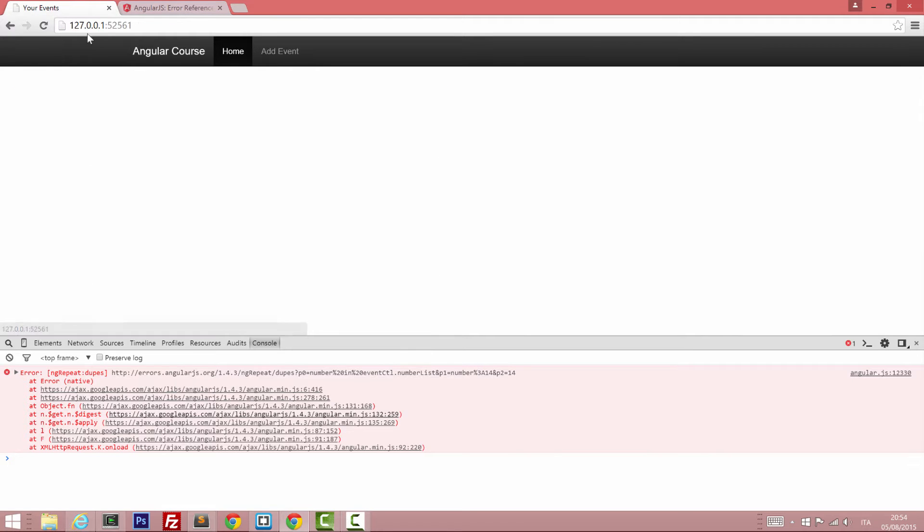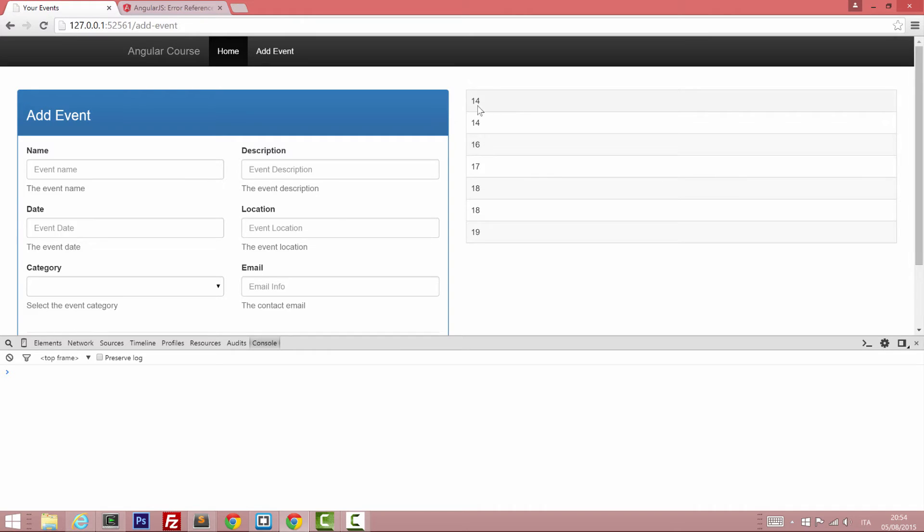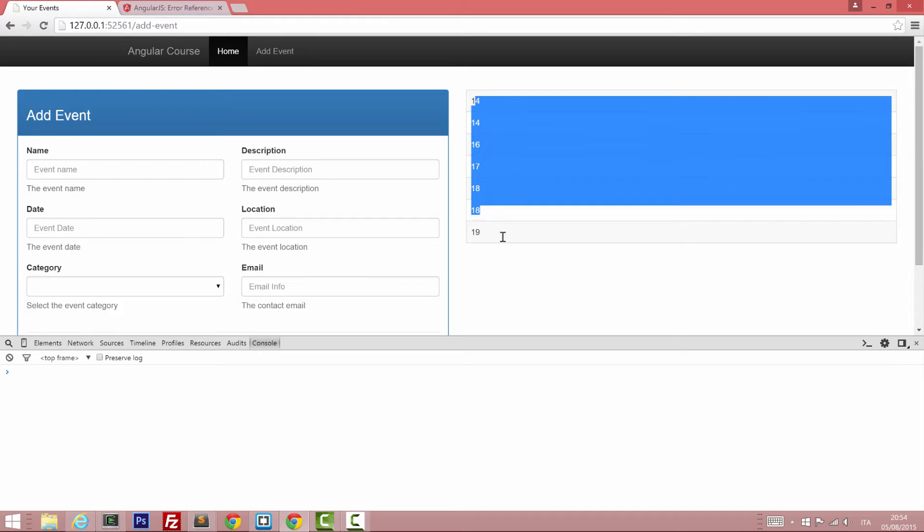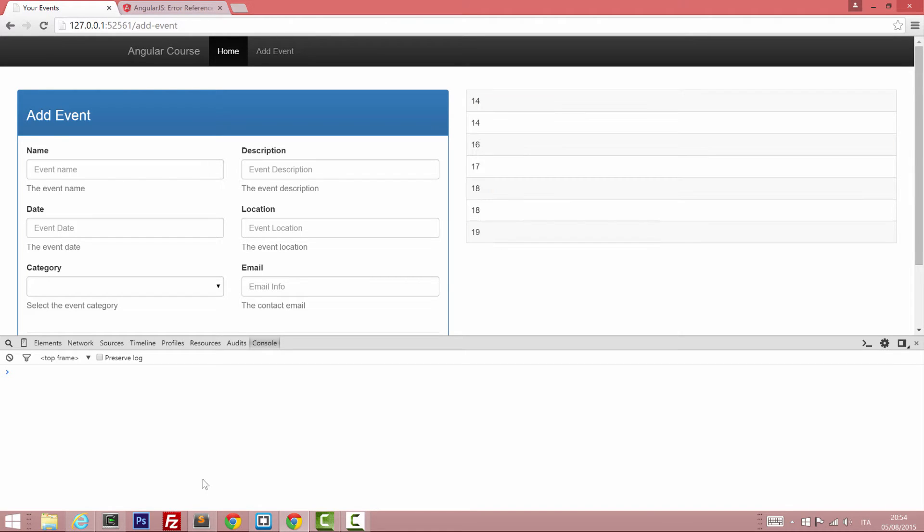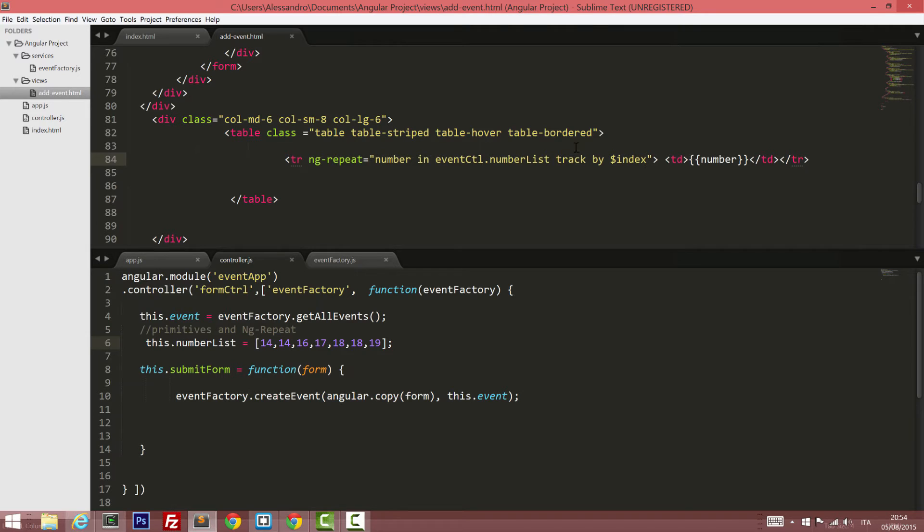Back to our event, refresh the page. And as you can see, all of our elements have been displayed. Just keep in mind that whatever you put in your ng-repeat, your track by expression must be the last thing.